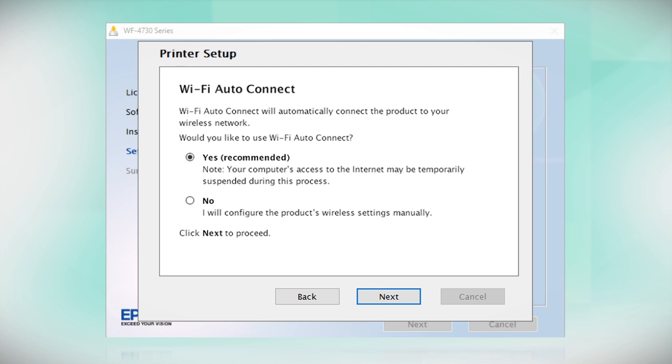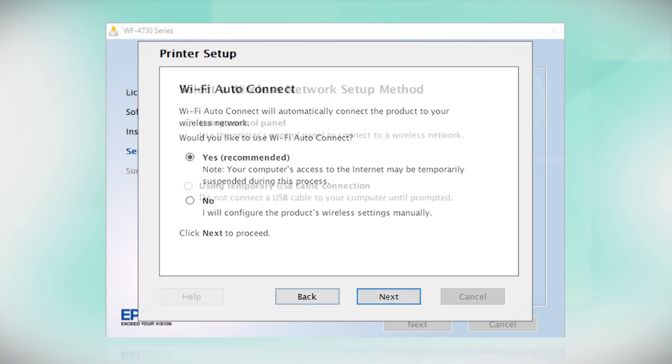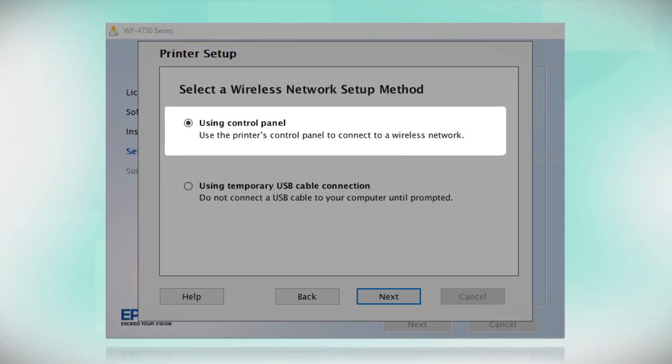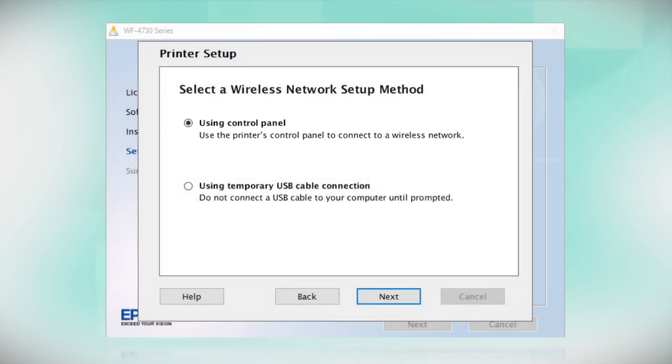If the installer is unable to detect your wireless settings, you see this screen. Select Using Control Panel and click Next.